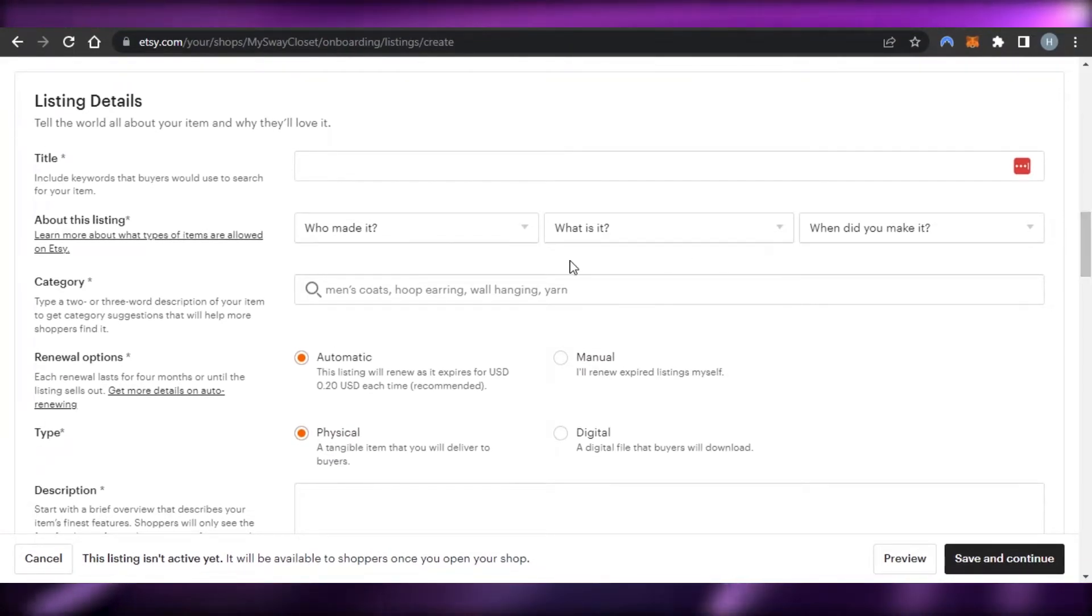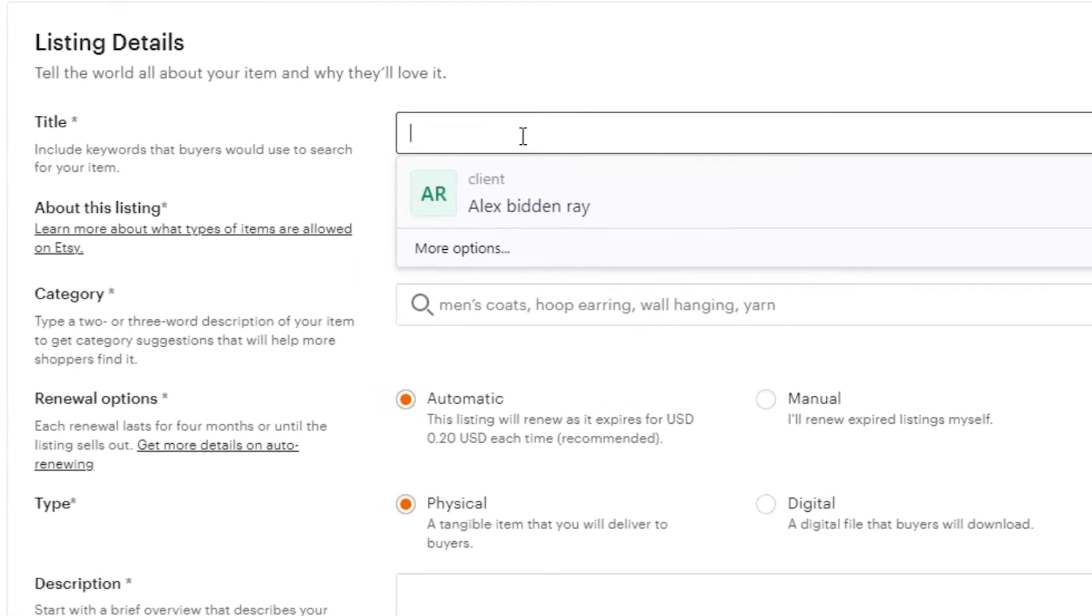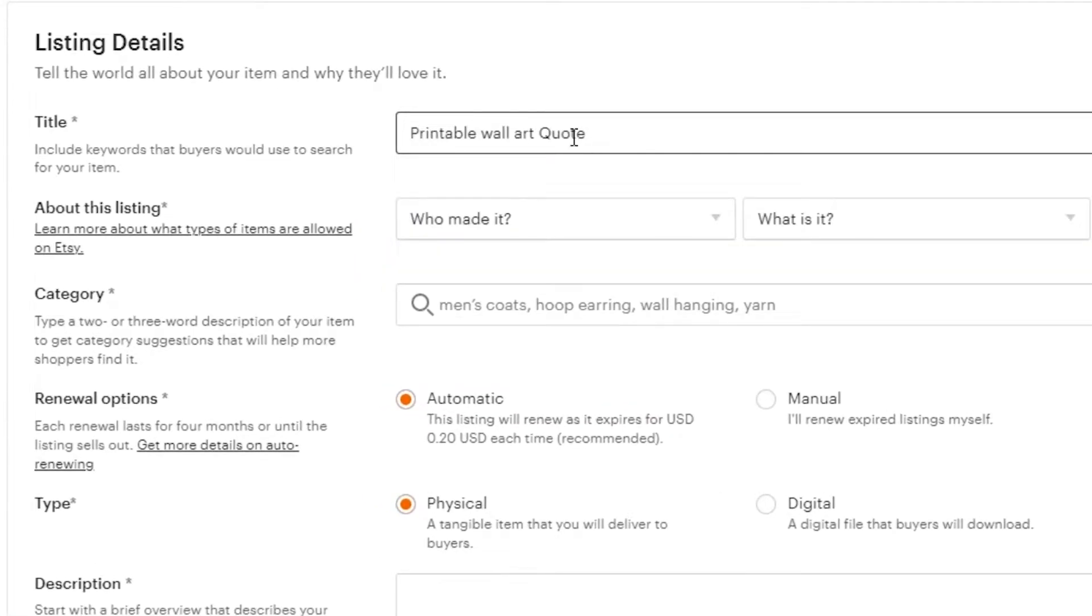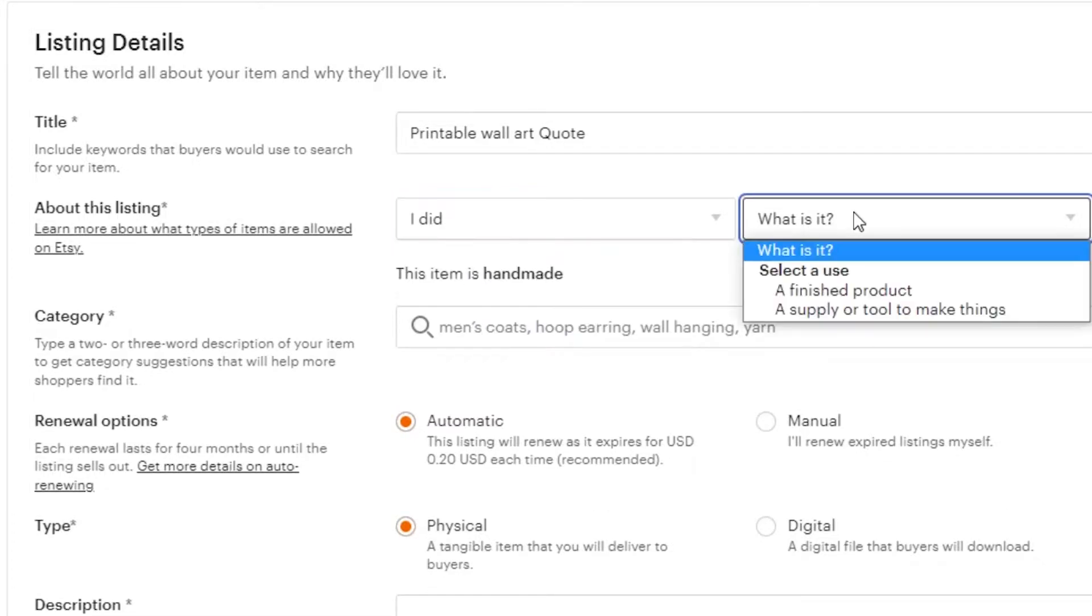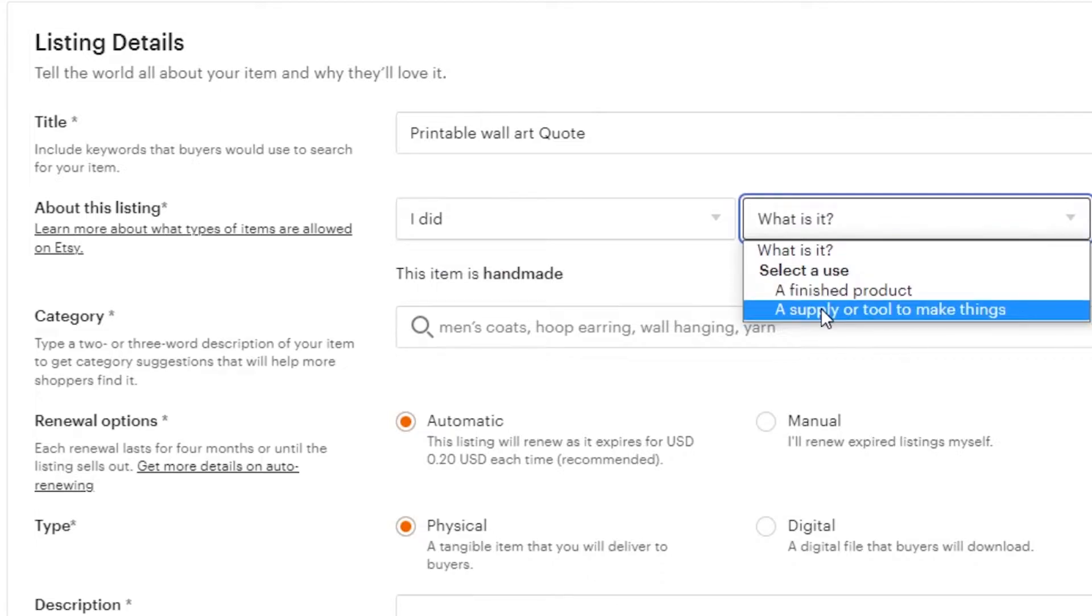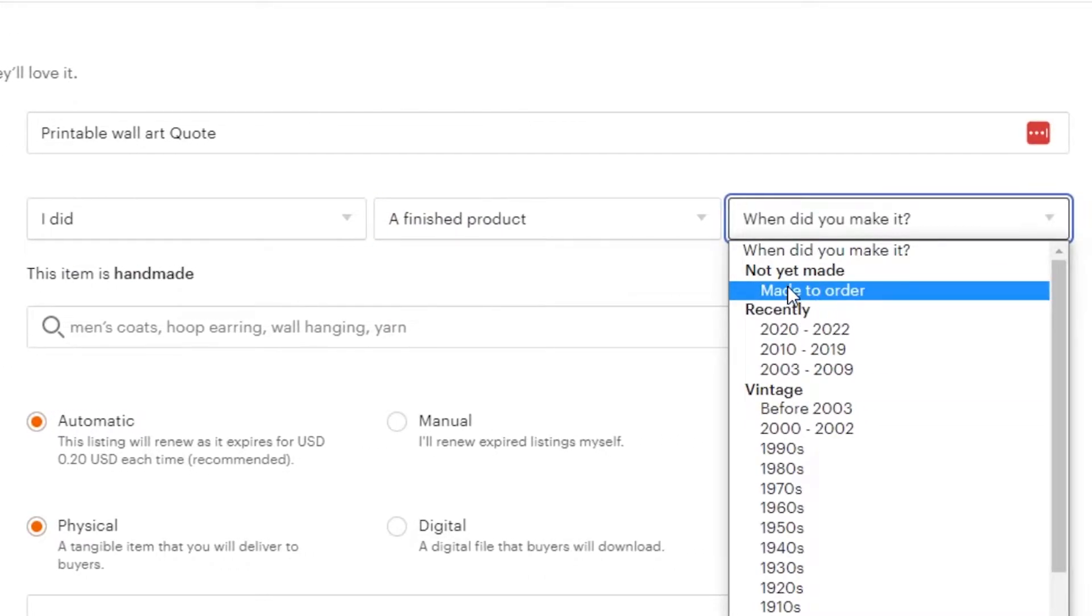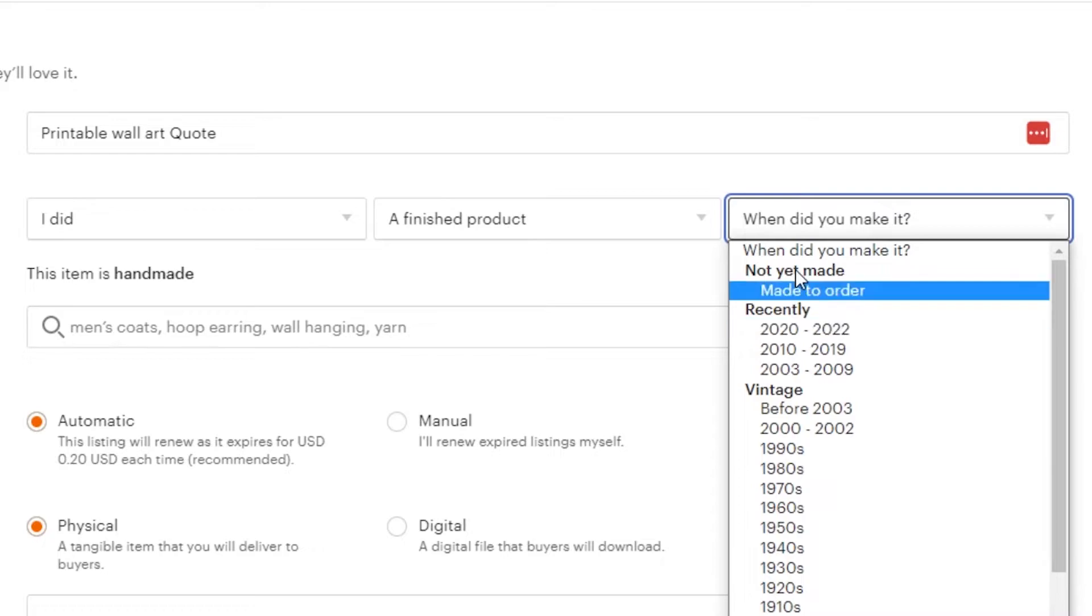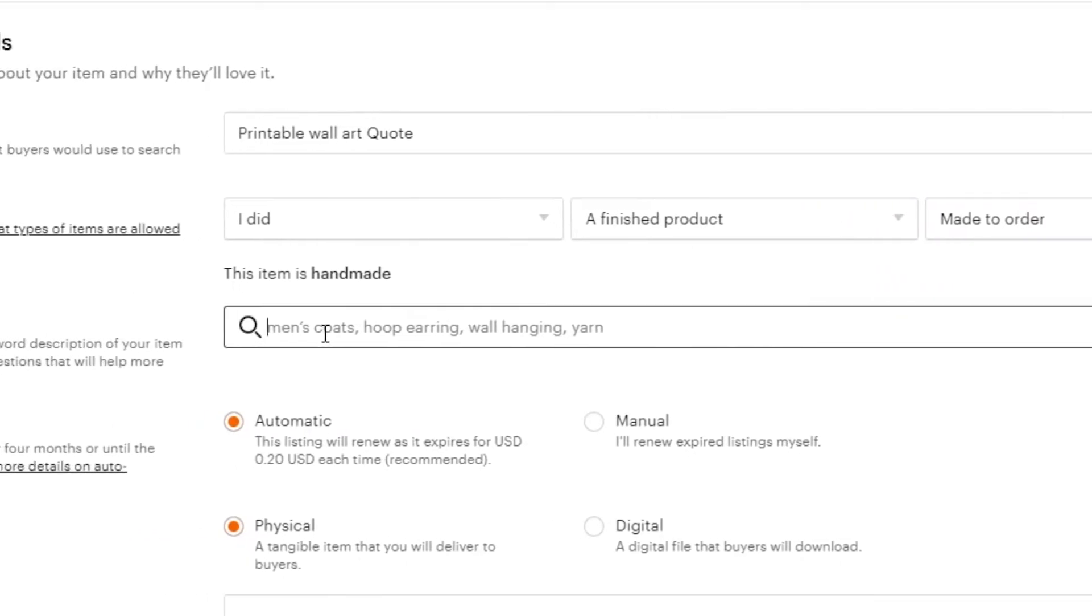Title. So, the title for my wall art is printable. So, let's say that this is the title for my art that I have created. Now, about this listing, who made it? I did. What is it? It's a finished product. When did you make it? I made it recently. So, I'm just going to select made to order.